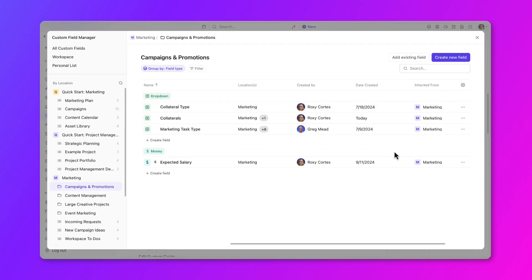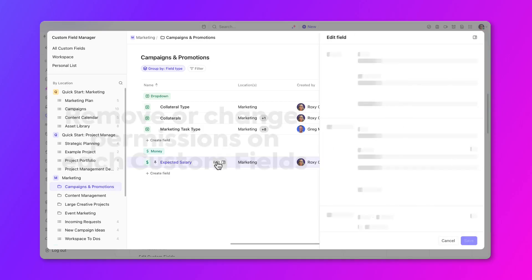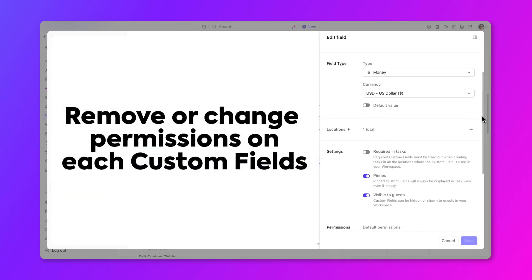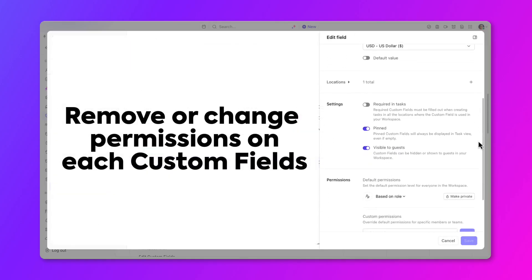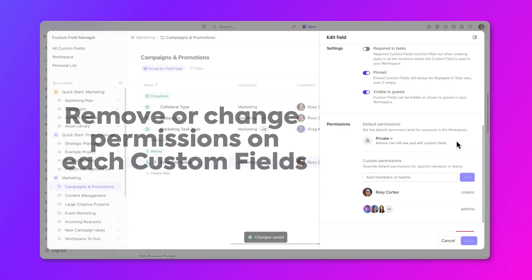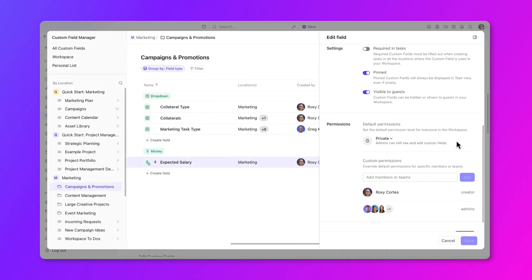When reviewing custom fields, you can update the permissions of each individual custom field. For example, you can make it private and share it with specific people or teams.